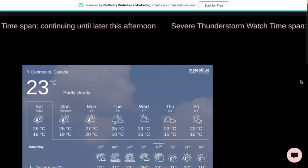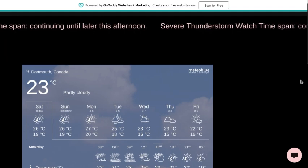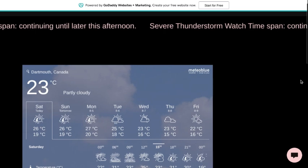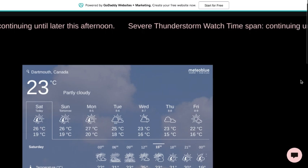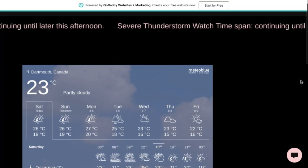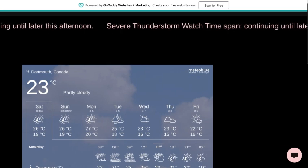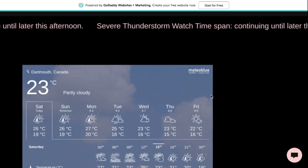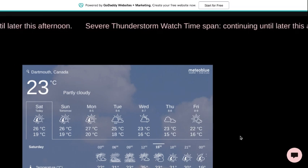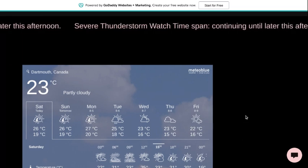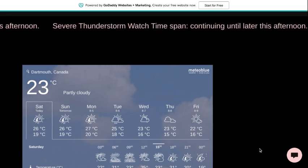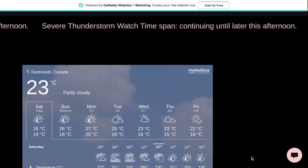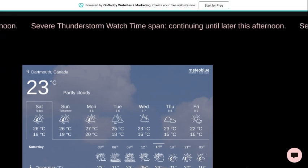Heavy downpours can cause flash floods and water pooling on roads. Severe thunderstorm watches are issued when atmospheric conditions are favorable for the development of thunderstorms that could produce one or more of the following: large hail, damaging winds, torrential rainfall.